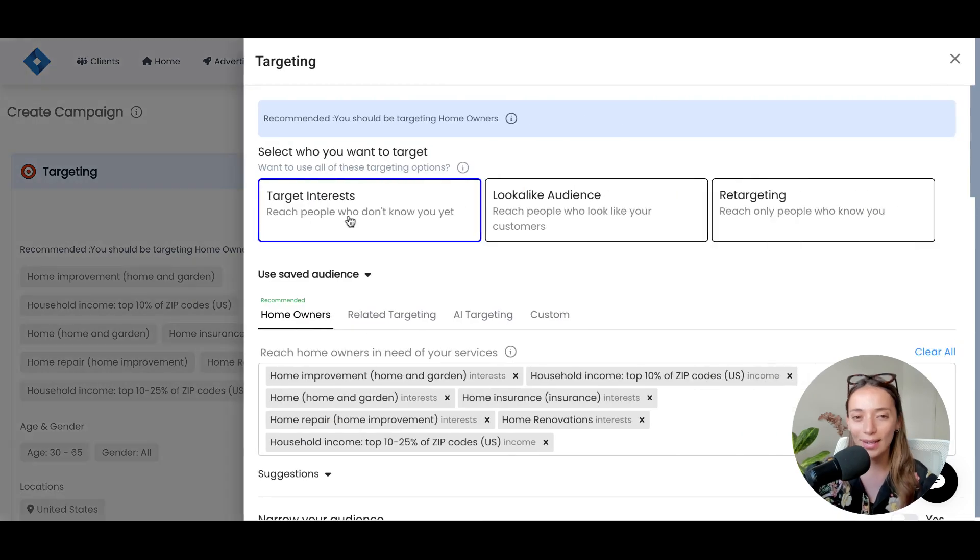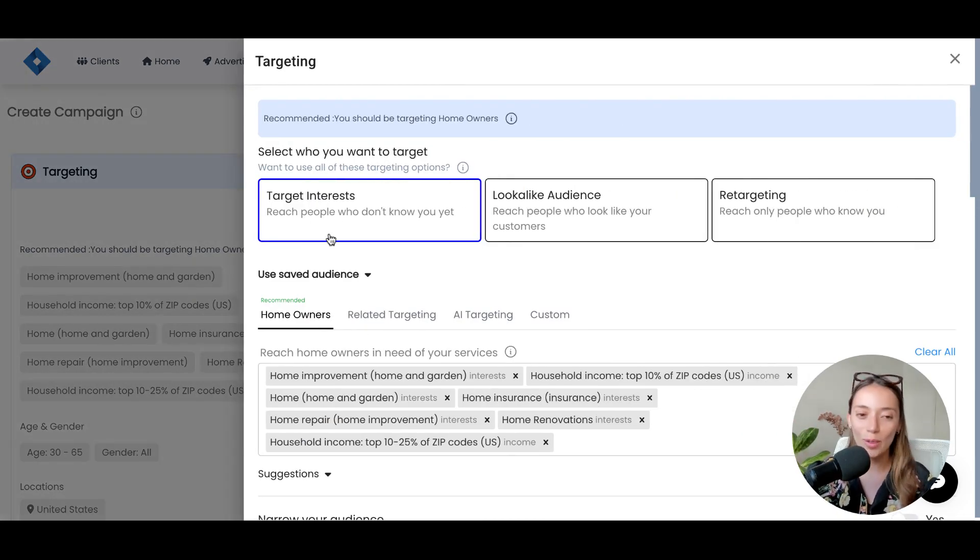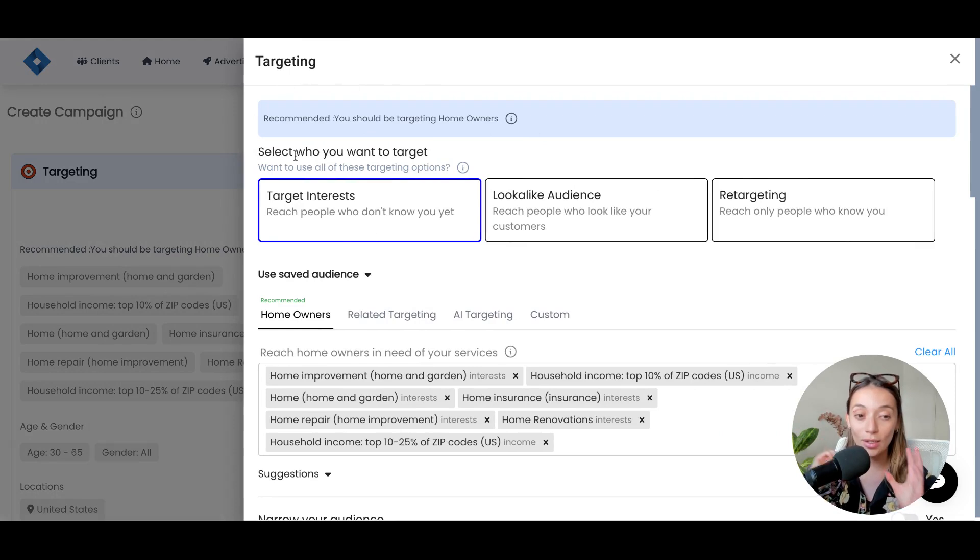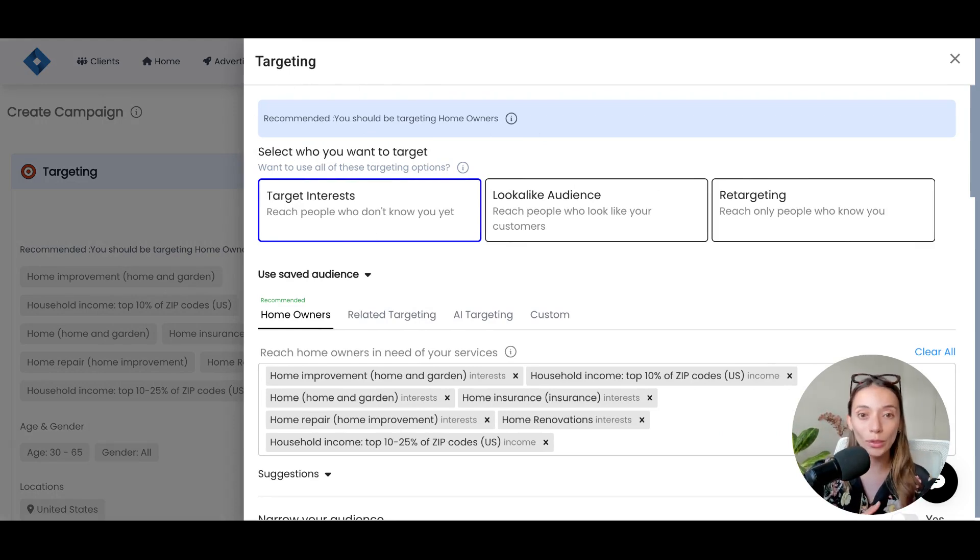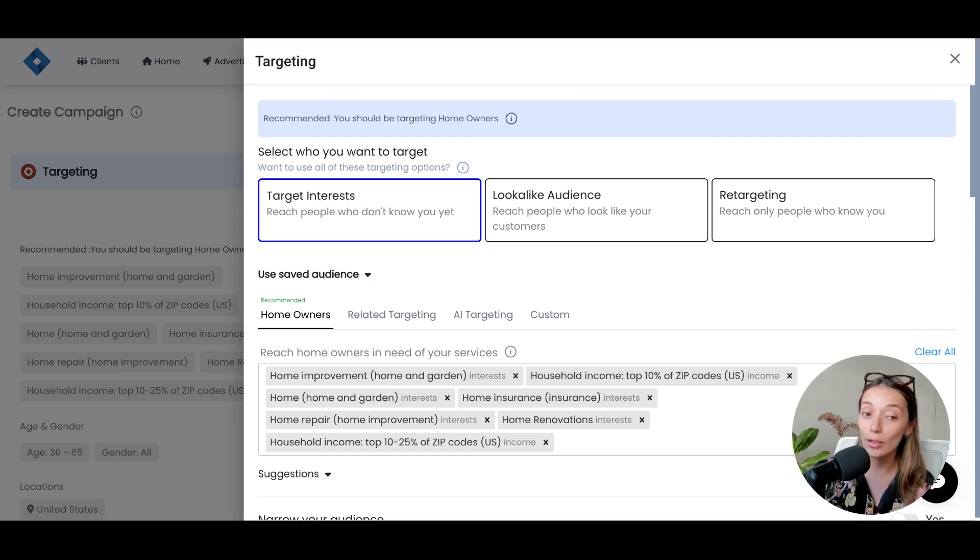But then, let's take a look at the targeting because this always blows my mind. As you can see, you have a recommendation about who specifically you should be targeting. In this case, it's homeowners because we are Cool Air.